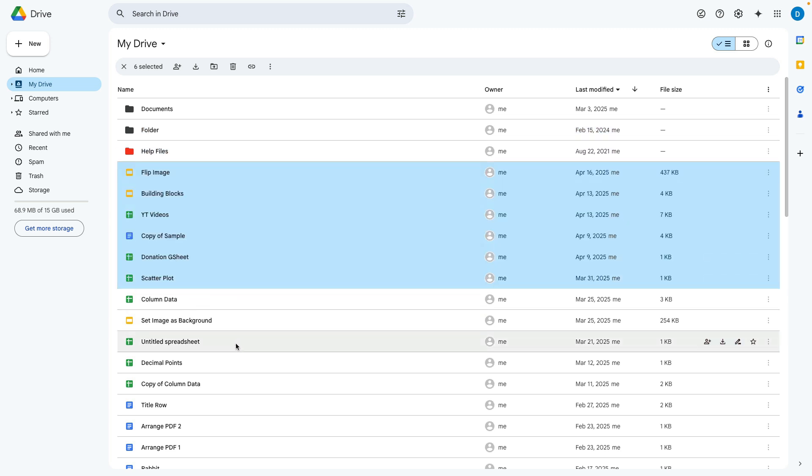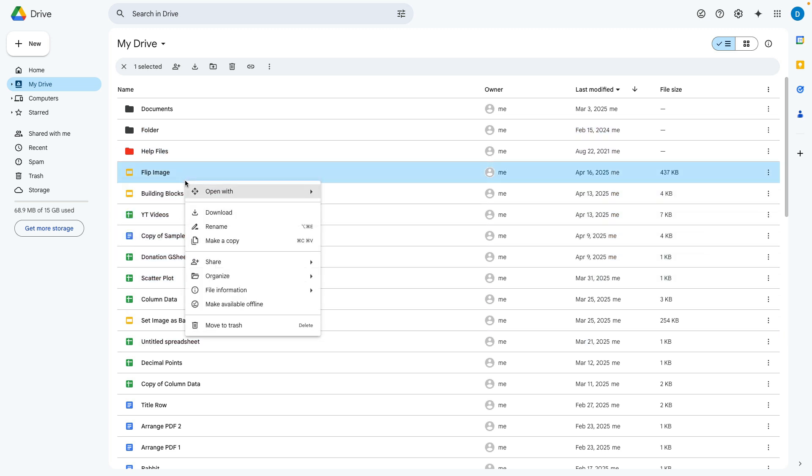Another way to move files is to right click the file, click organize, then select move.